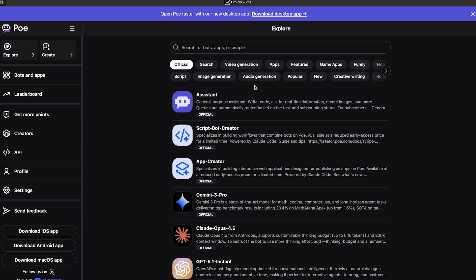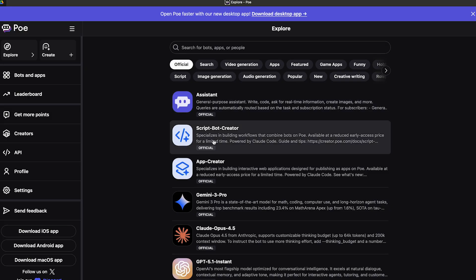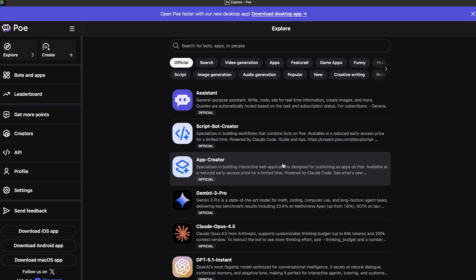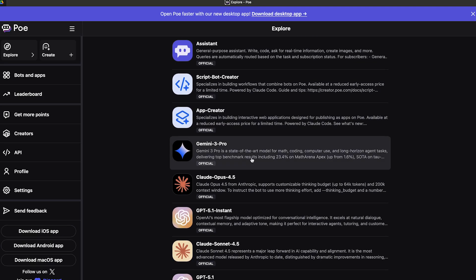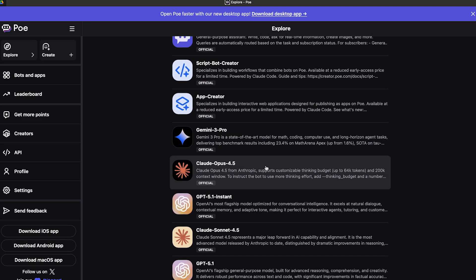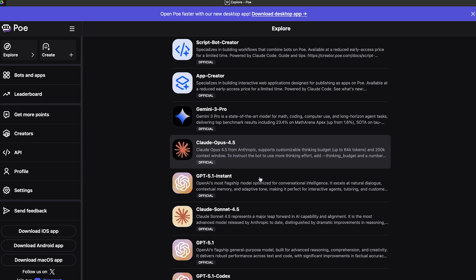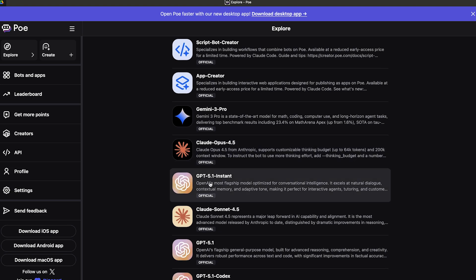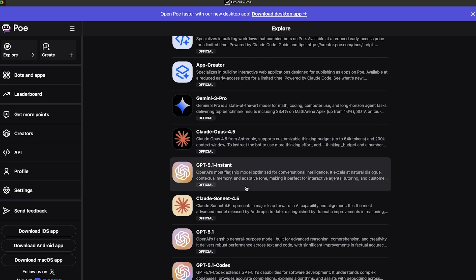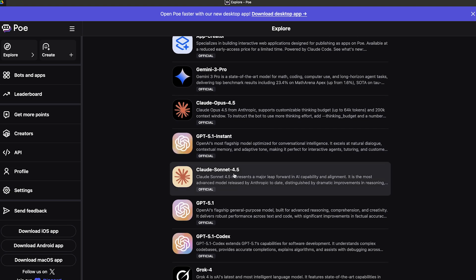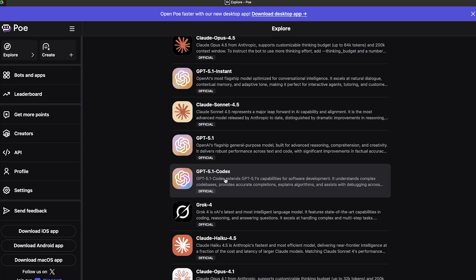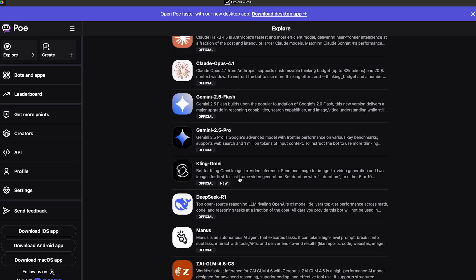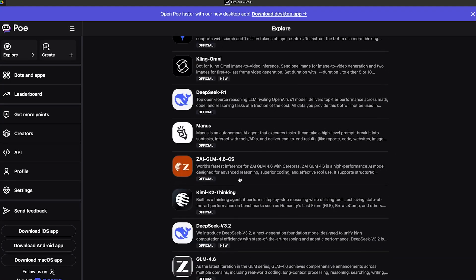Within the Explorer you will find different applications and use cases. If you want to build a general assistant, you have their assistant. If you want to build an app creator, you have an app creator. You have your script bot creator, Gemini 3 Pro, GPT 5.1 Instant, Claude Sonnet 4.5, GPT 5.1 Codex, Grok 4, and many other AI models.